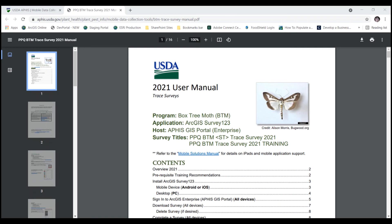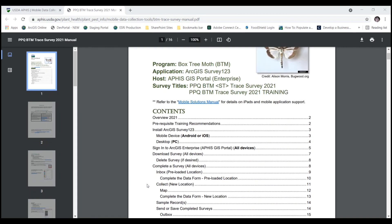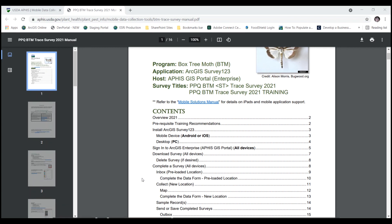I'm using this box tree moth survey, which had an inbox bar enabled right here in the table of contents. You can see under complete a survey there are instructions on using the inbox bar, which contained preloaded locations and the collect bar to add a new location. So in the instance where the inbox is being used with preloaded locations and you need to add a new location, it may be your best path to use the collect bar.